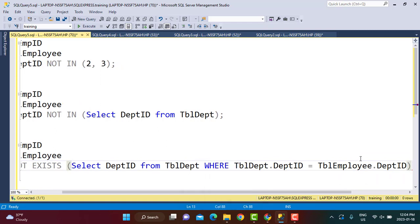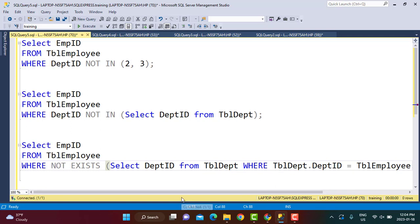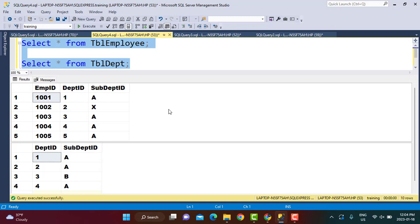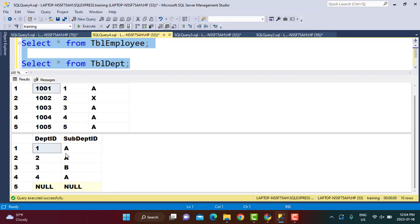This is a correlated subquery because we access the outer table from within the subquery. Now, do the two queries return the same output? Let's check the data first: the Employee table has five records with department IDs 1 through 5. The Department table has four department IDs — 1 through 4 — so employee with department ID 5 should appear in the output. There is also a NULL record in the department ID column of the Department table.